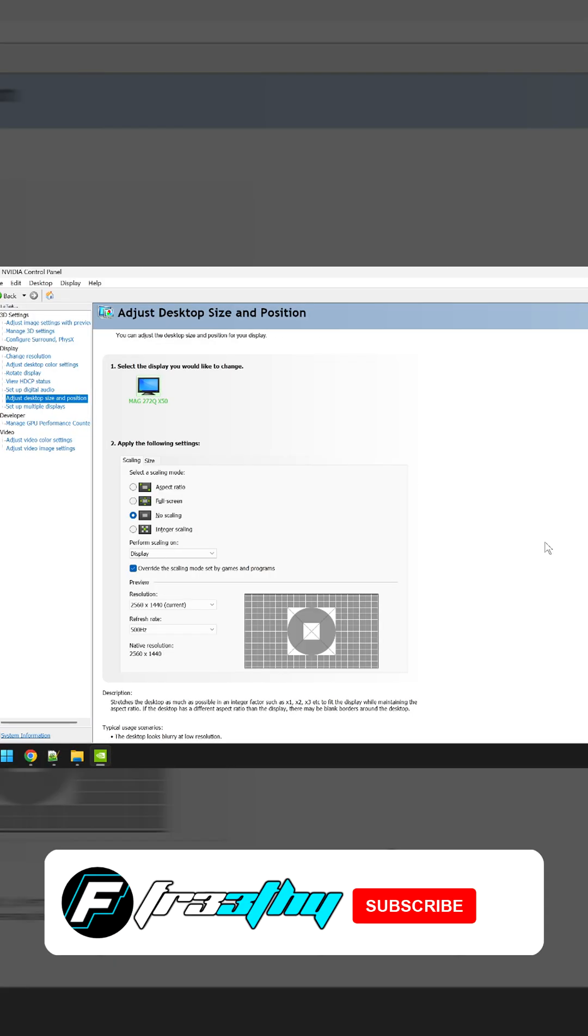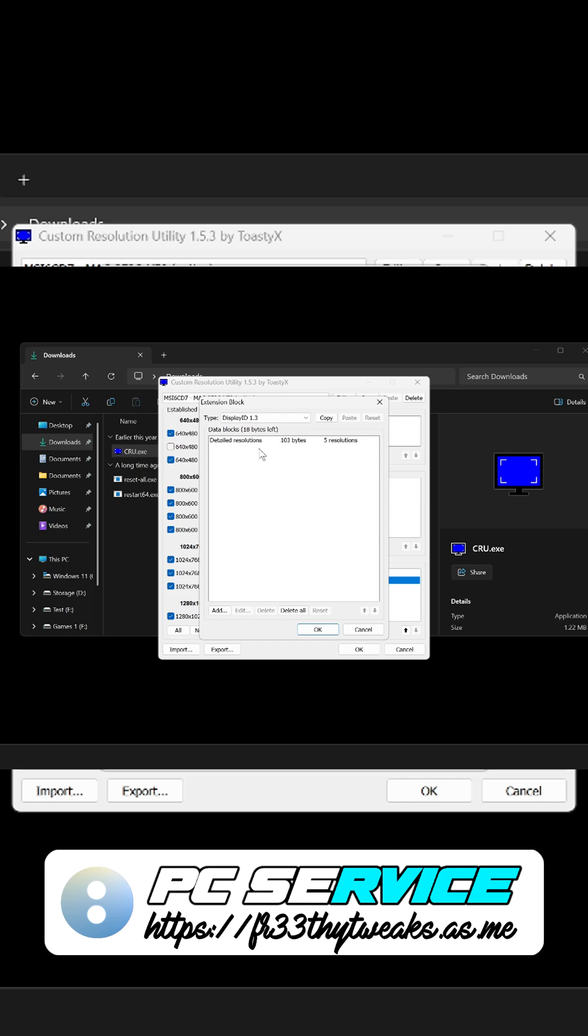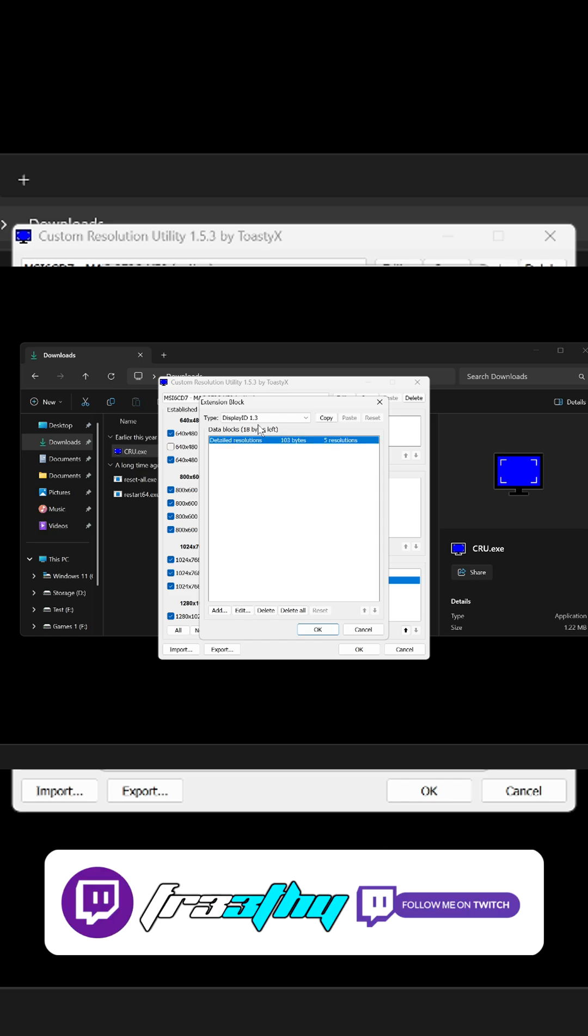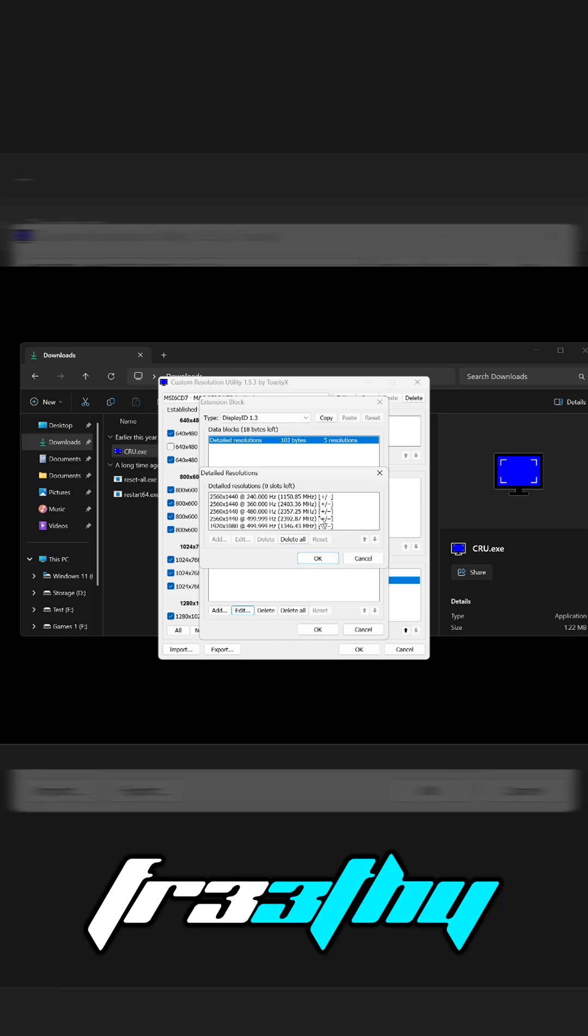I'll teach you guys how to use custom resolution utility and then detailed resolutions. You need to click on this and go edit, and here are our custom resolutions at high refresh rate that will be all display scaled.